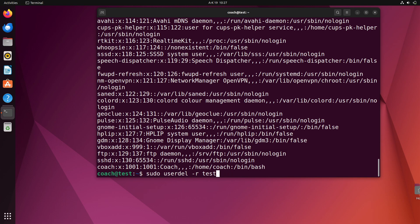Be careful when using `userdel -r`, as it permanently deletes all files in the user's home directory. If you're unsure, you can leave the home directory intact and decide later whether to remove it. That's how you remove user accounts in Ubuntu — either via the graphical interface or the terminal. Check out the linked video to learn how to create user accounts.